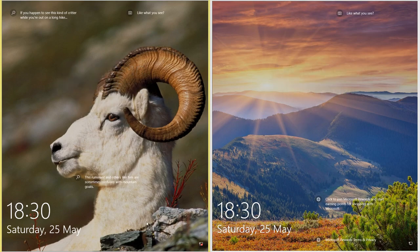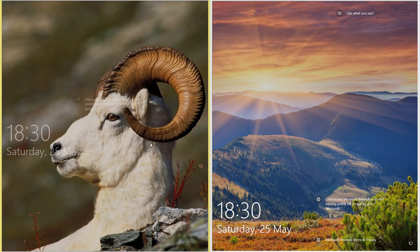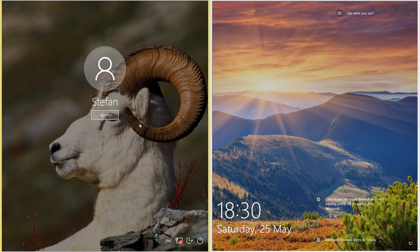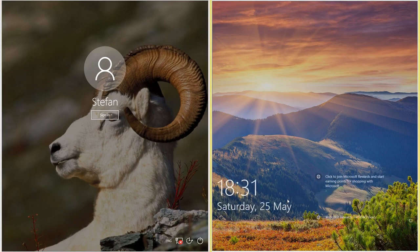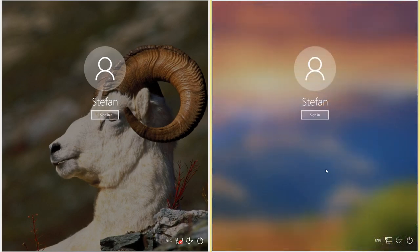In Windows 10 October 2018 update, when you drag up the locked screen, the picture darkens and the sign-in page is displayed in front of it. In Windows 10 May 2019 update, when you drag up the locked screen, the picture is blurred and the sign-in page is displayed in front of it.